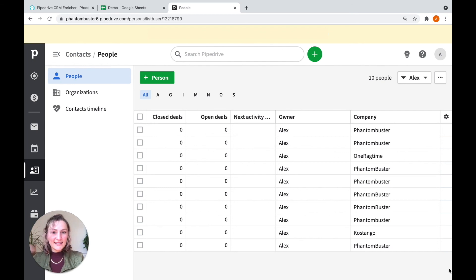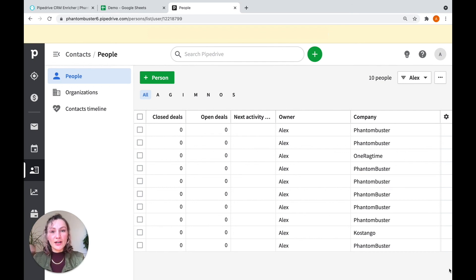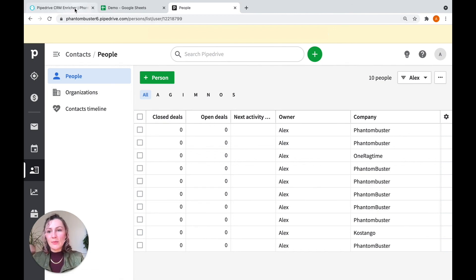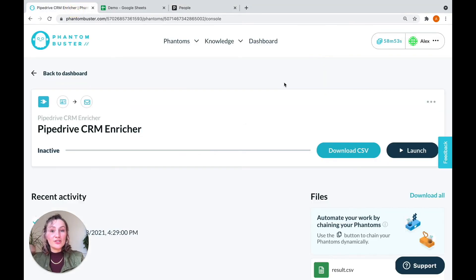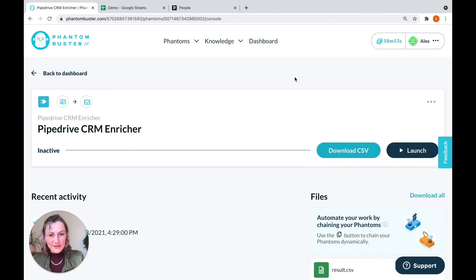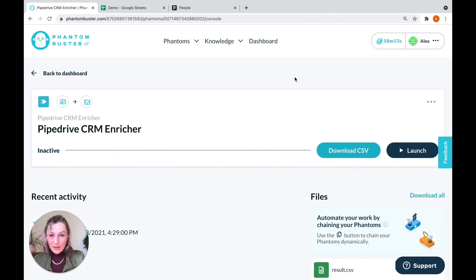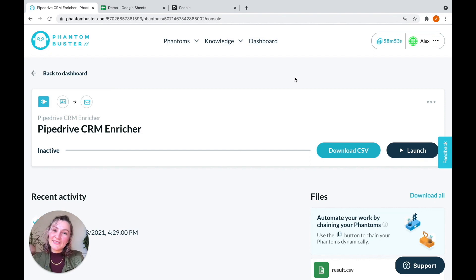So well done. You've successfully migrated your contact data into your Pipedrive CRM. Don't forget that you can always set the phantom up with automatic launches to have it continually update your CRM as you scrape new data using other phantoms. Don't forget to subscribe to our channel, keep an eye out for any new videos, and take care.